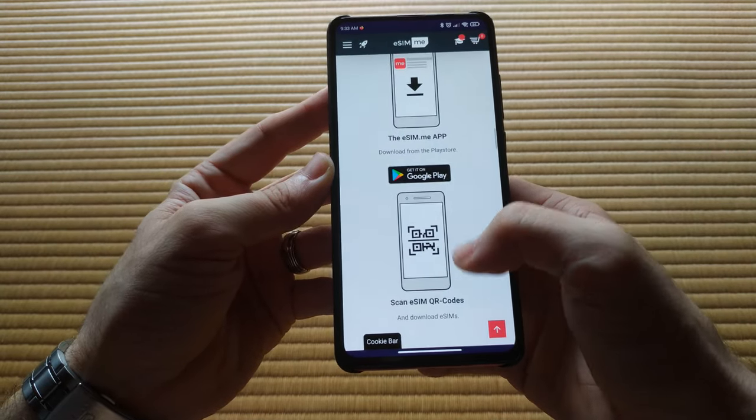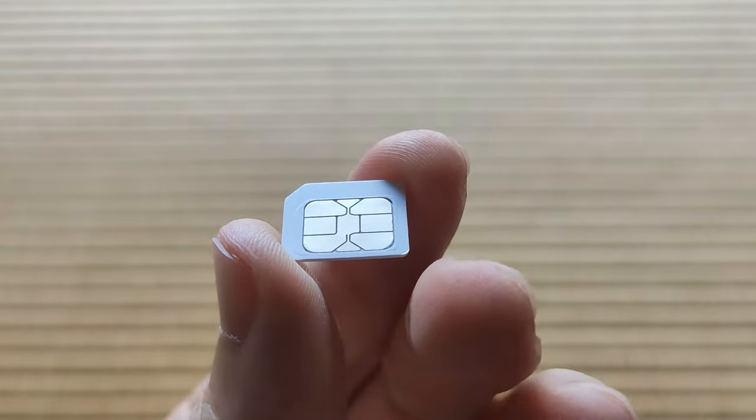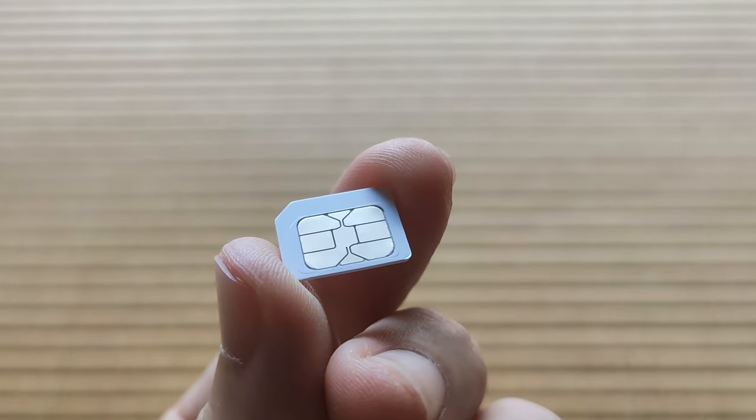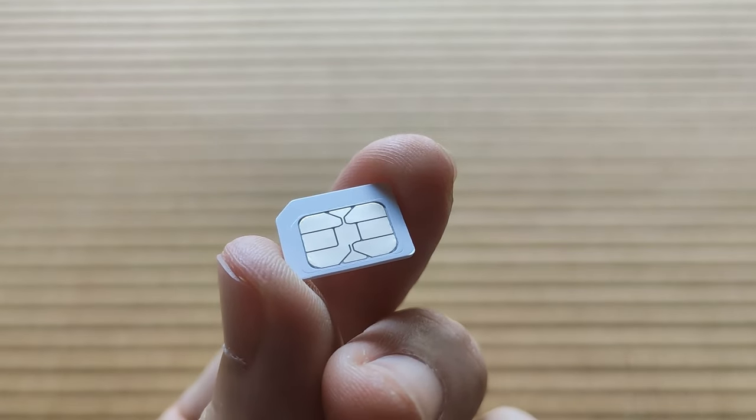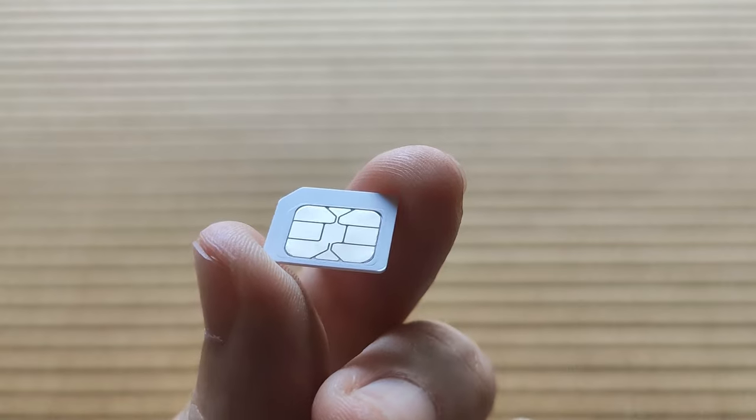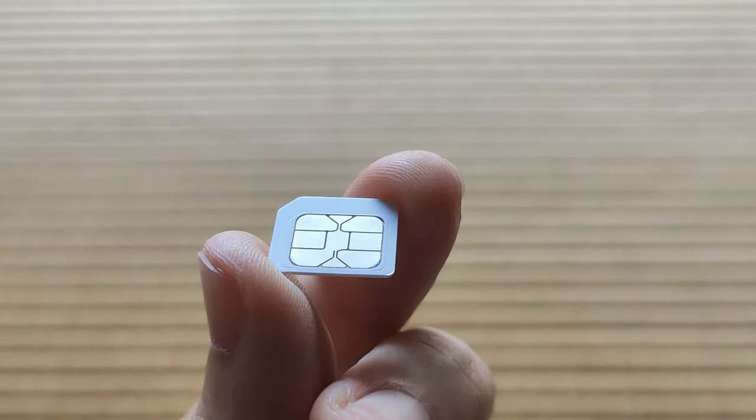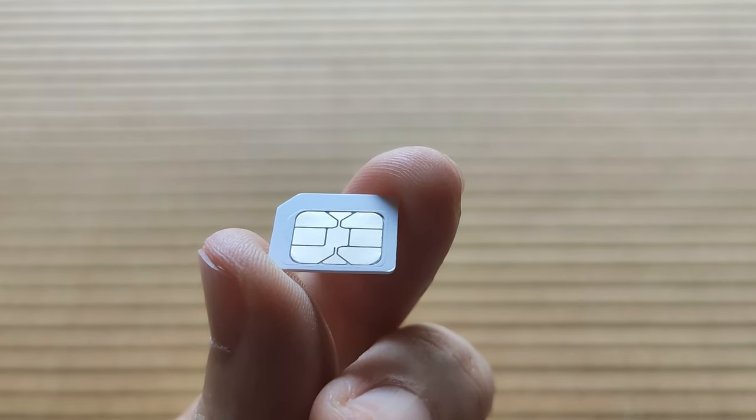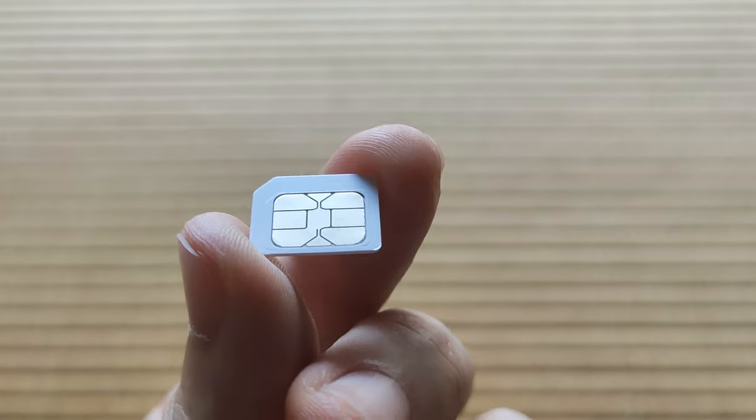What they've done is they've made an EUICC chip in the shape of a traditional SIM card, which can also interface with devices as the traditional SIM card. In other words, it's both a SIM card and an eSIM chip in one.